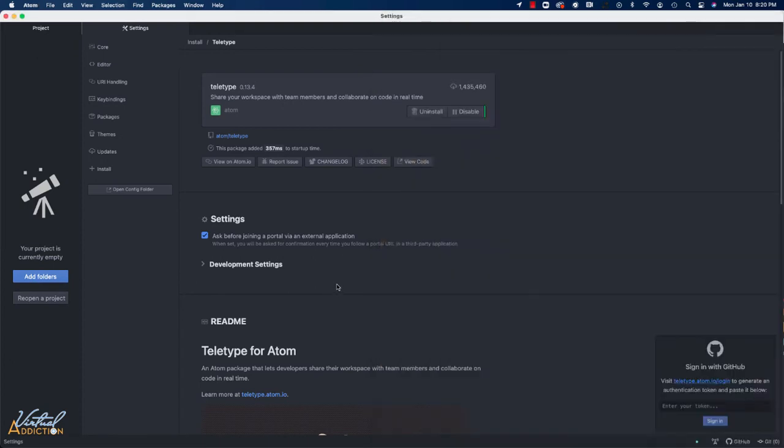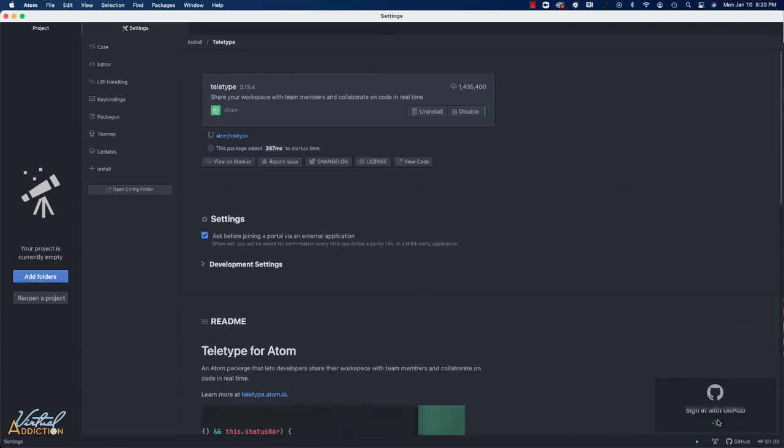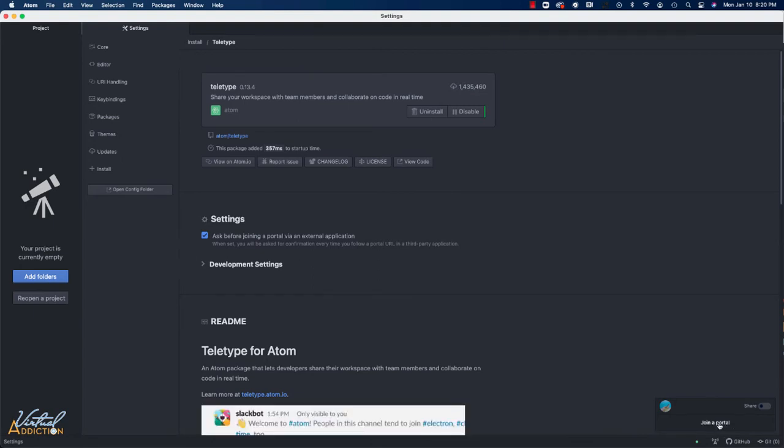I'm going to copy the token. I will come back to Atom and I'm simply going to paste the token in. I'll sign in and now it's going to allow me to join a portal.